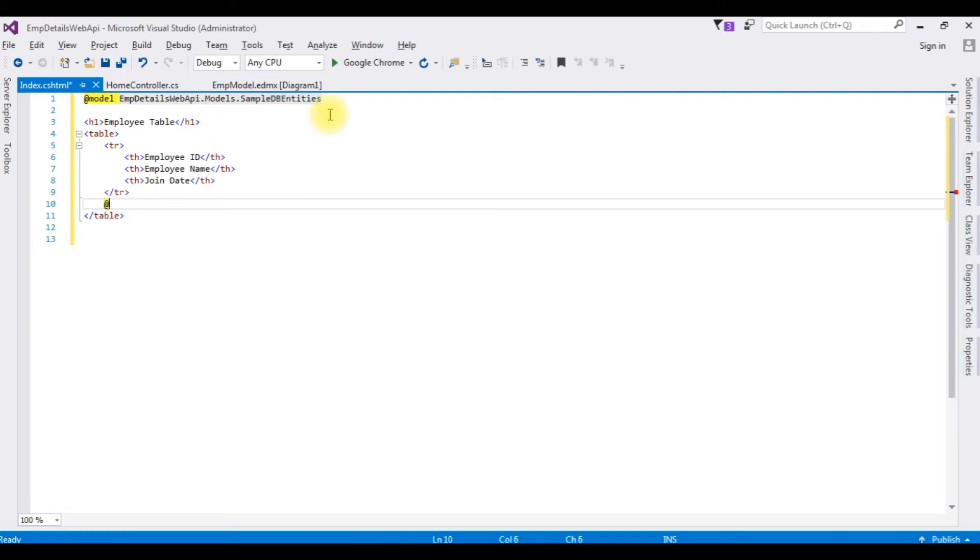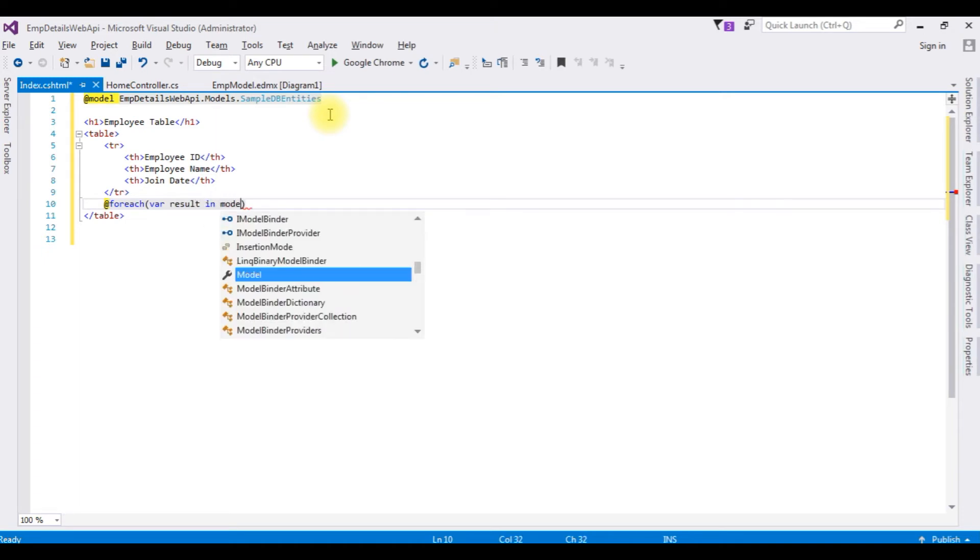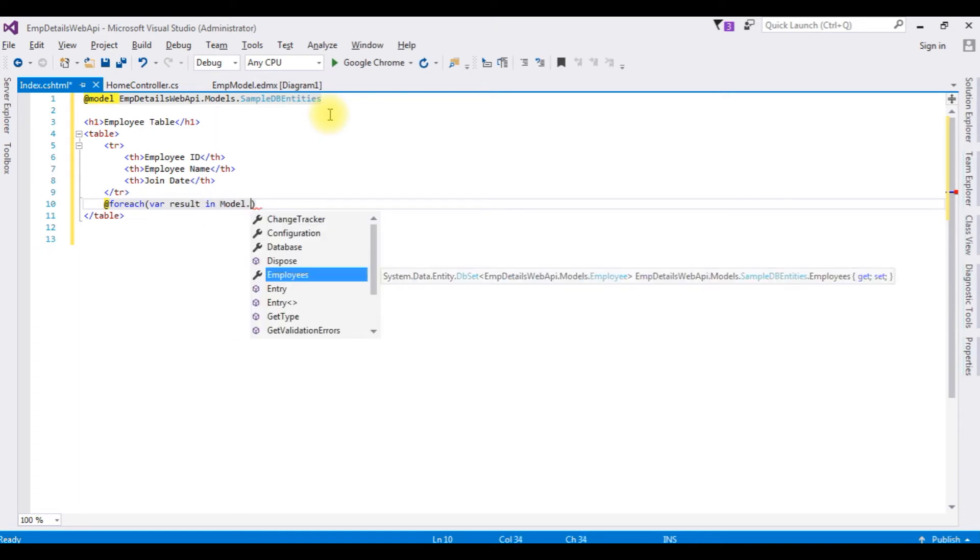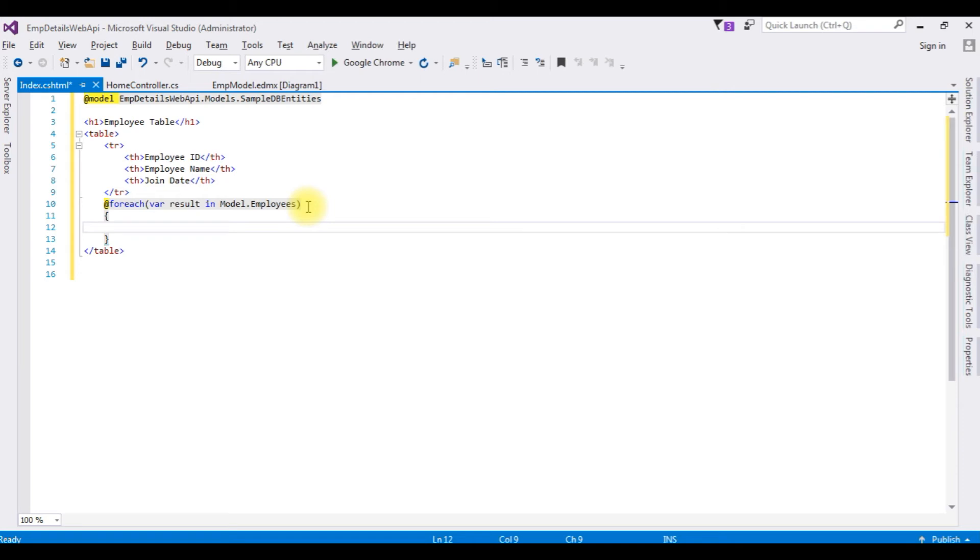I am adding at foreach loop, creating a variable result in model dot the employees between curly braces, tr, td.